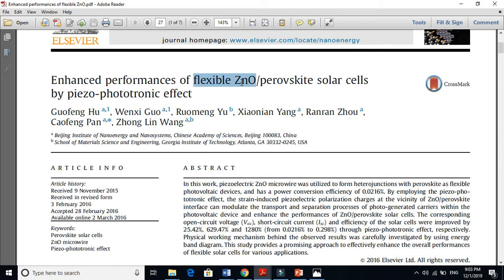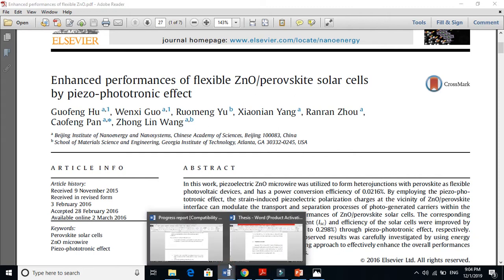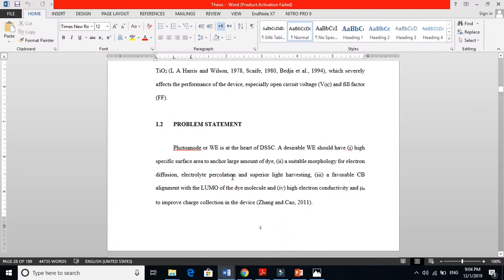You can also find a problem statement like this: for example, if zinc oxide has lower mobility or instability, you can find another material which does not have these drawbacks. This is also a problem — for example, if zinc oxide is not stable, does not give good efficiency, and does not perform very well. You identify those problems, find the alternative, and this is called a problem — you find the gap.